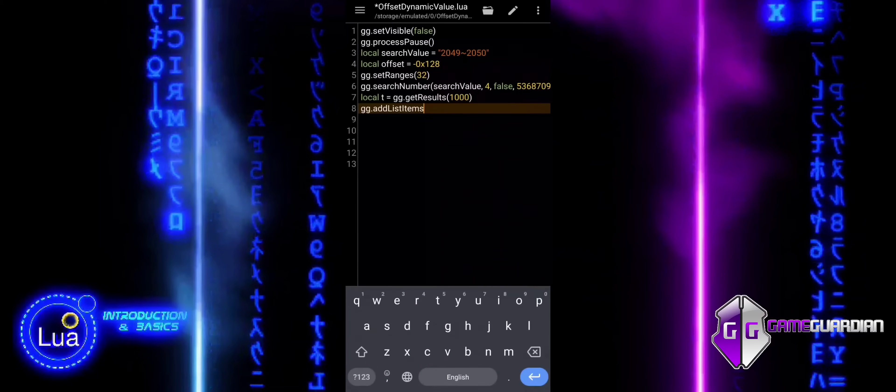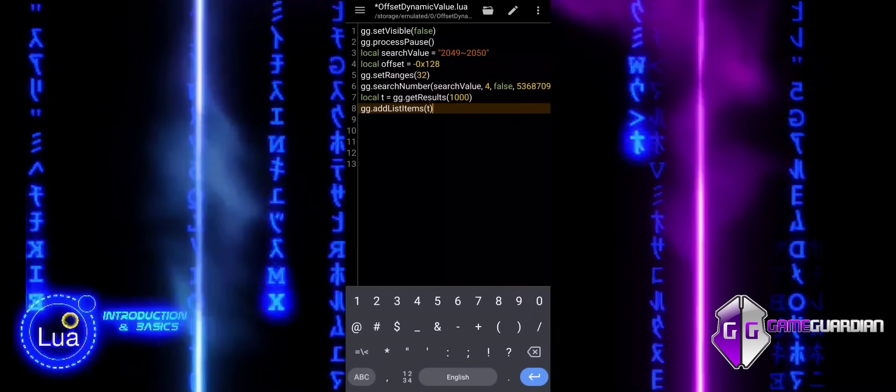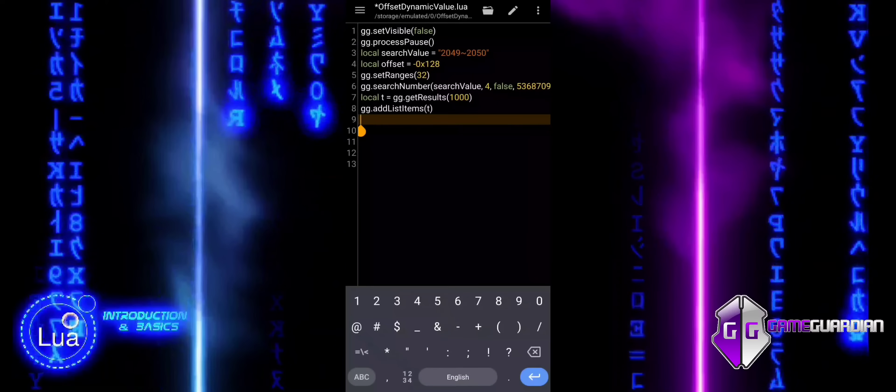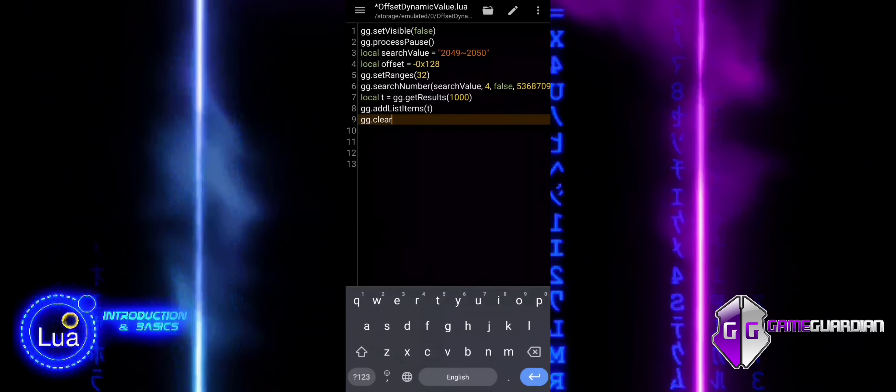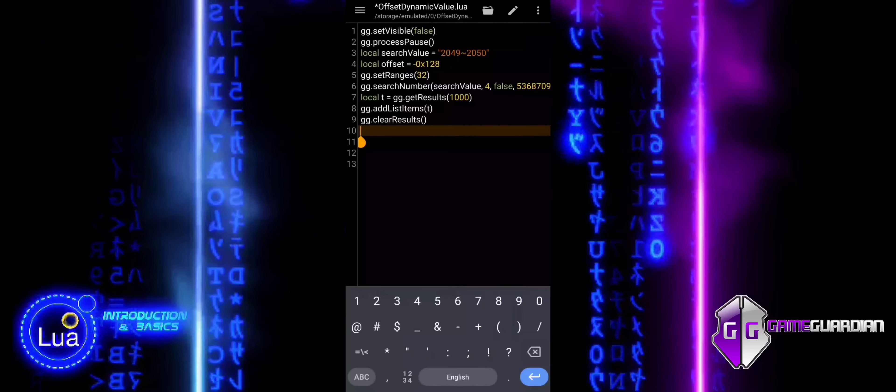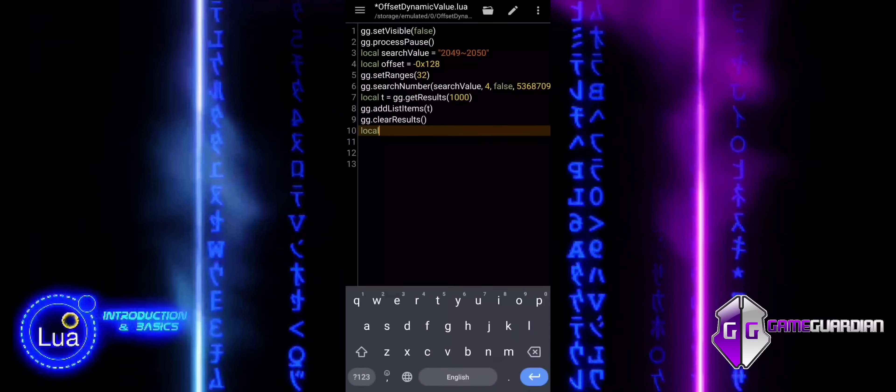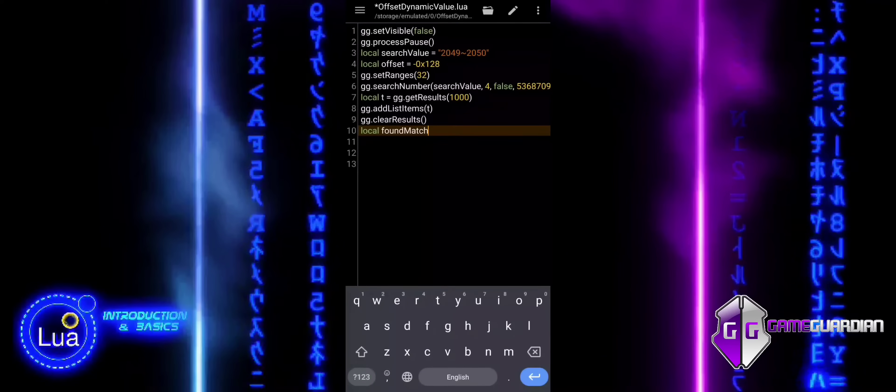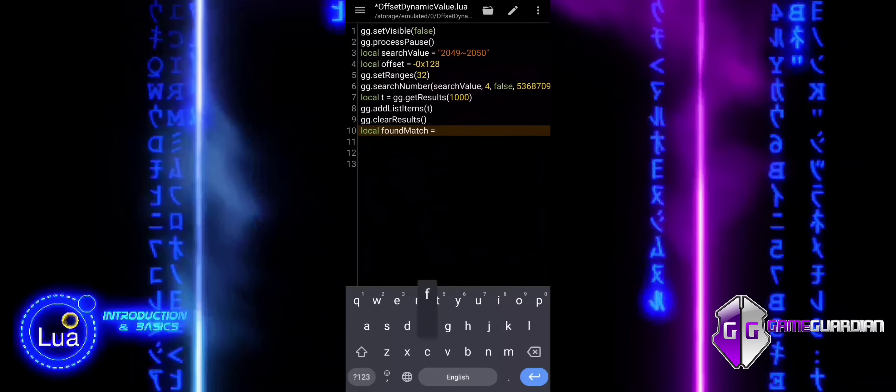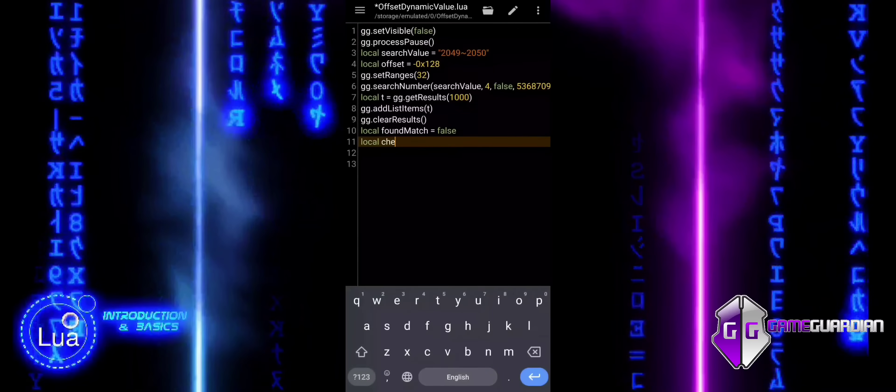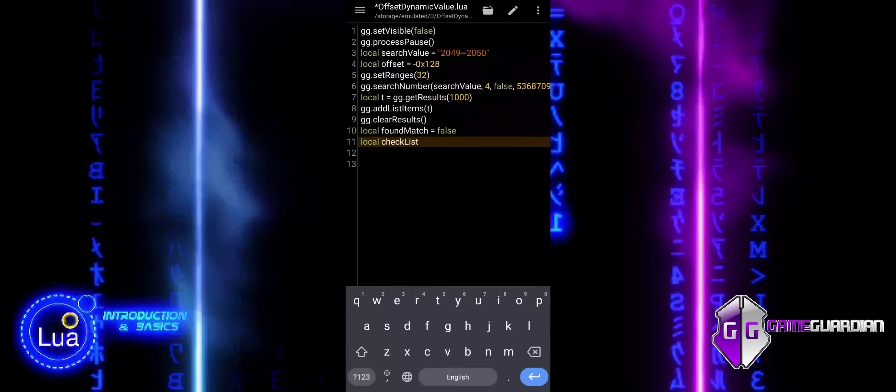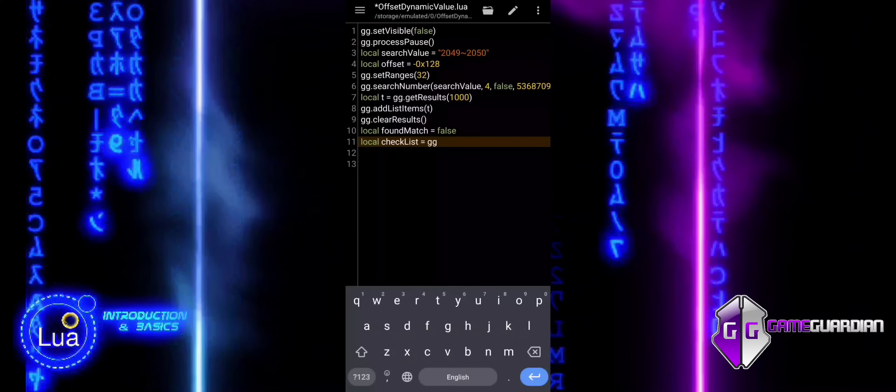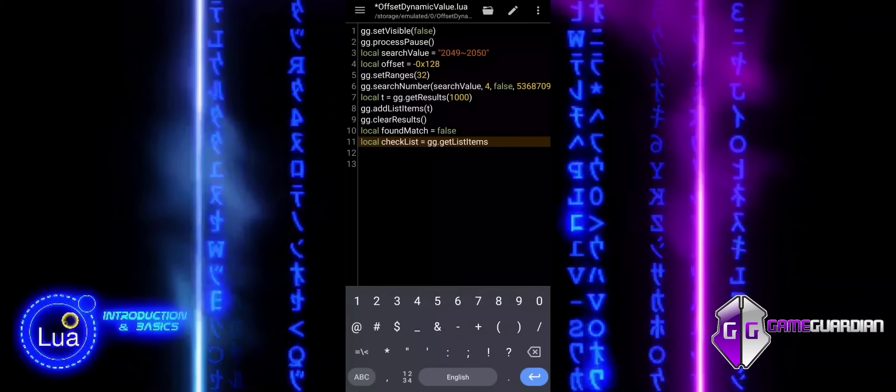We add the retrieved results, stored in the variable T, to the list of memory values in GameGuardian. These results represent the memory locations we found earlier during the search. After adding the results to the list, we clear the search results from memory. This is done to avoid unnecessary memory usage and keep the process efficient, as we no longer need the raw search results after they have been added to the list. A variable found match is initialized to false. This variable will be used to track whether or not we find a match for the target value, which we are looking for with the offset applied.